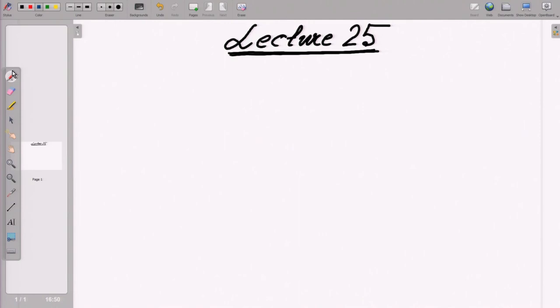Welcome to this lecture. I am going to summarize whatever we have discussed so far, just to recapitulate what exactly is happening and to link all of them together.